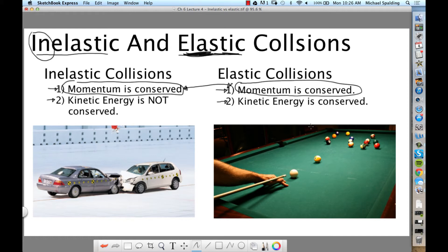Now, are most collisions elastic or inelastic? By most, I mean like 99%. It's inelastic, because with most collisions the two objects come in and you're left with way less kinetic energy than what you started with. Most collisions, you're losing more than 90% of the kinetic energy. Where does all that energy go? You're losing 90% or more of your initial kinetic energy in most collisions.